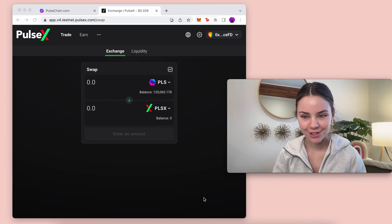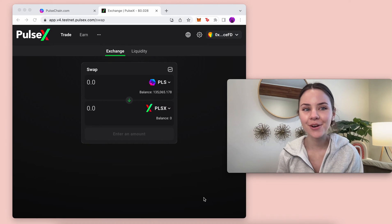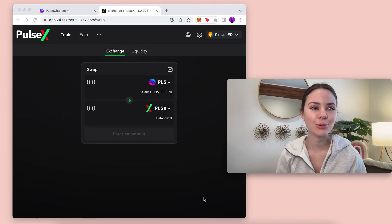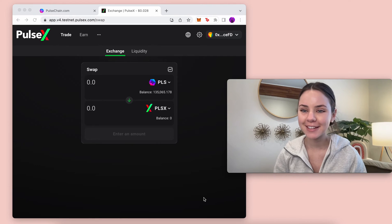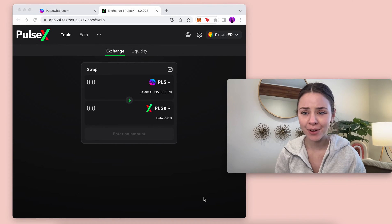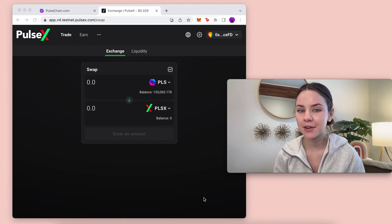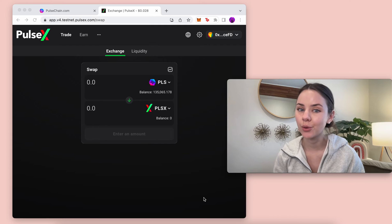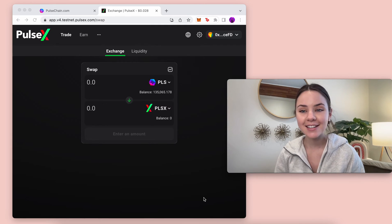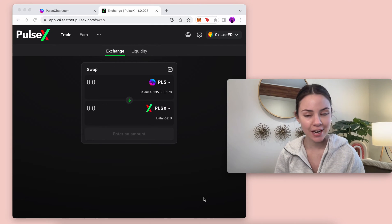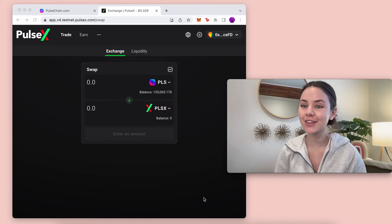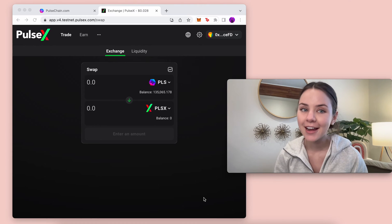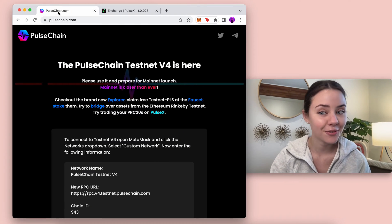Hey everyone, it's me Fashion Coder and today we're going through PulseX and Pulse Chain on Testnet V4 because there's a lot going on. If you haven't checked it out yet I highly recommend that you do, because Pulse Chain mainnet launch is closer than ever and it even says it on the website.